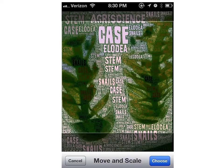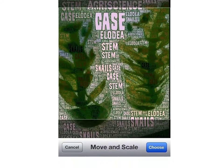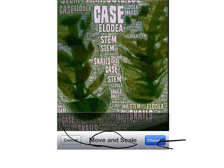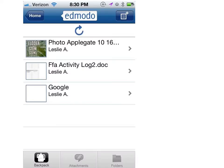When you choose the picture that you want, the album appears and it gives you the option to move and scale your photo. Once you've adjusted it how you want, tap the Choose button. Once you choose it, the item appears in your backpack, usually at the top of your list of items.